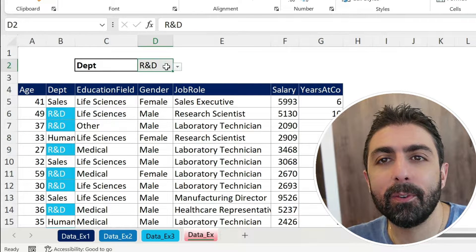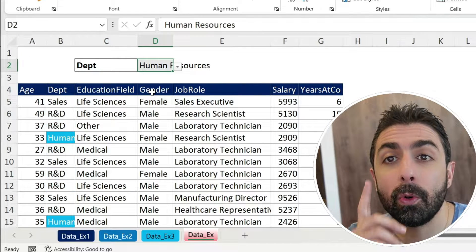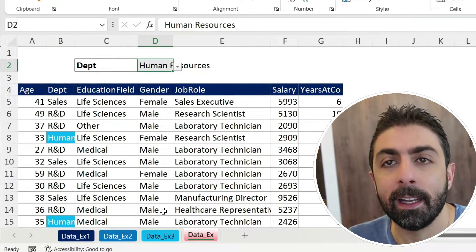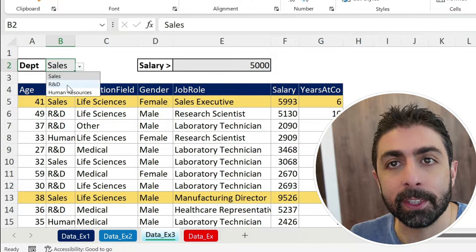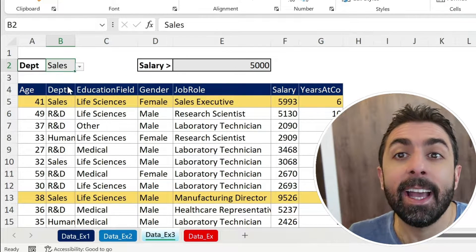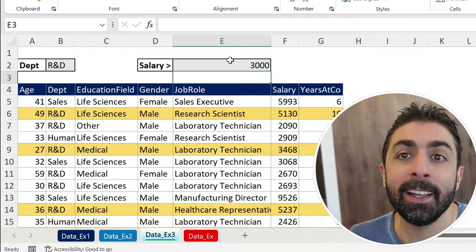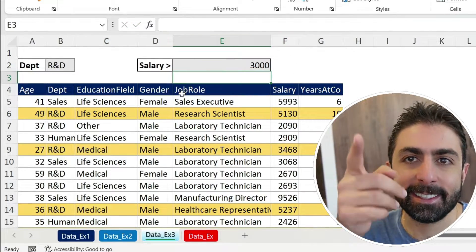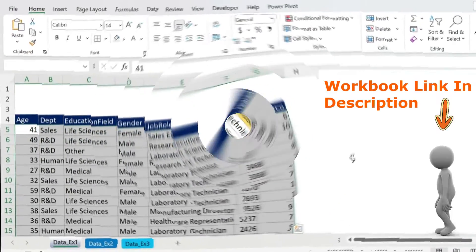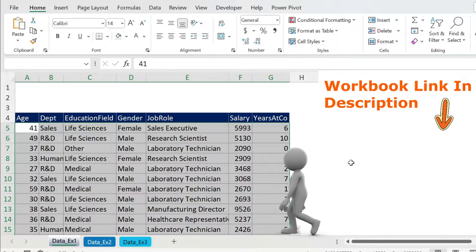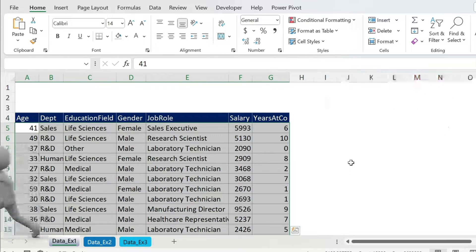Usually when you use conditional formatting you apply the rule to only one cell, but what if you want to highlight the whole row if your condition is met, and what if you have more than one condition? Let's check this out. Let's start slowly to understand the concepts and then we can start running.